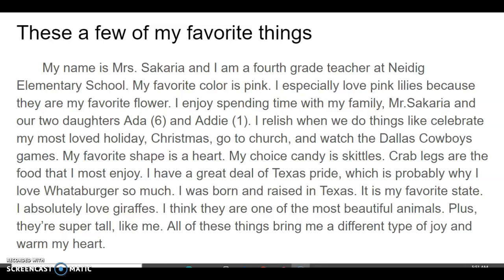I relish when we do things like celebrate my most loved holiday, Christmas, go to church, and watch the Dallas Cowboys games. My favorite shape is a heart. My choice candy is Skittles. Crab legs are the food that I most enjoy. I have a great deal of Texas pride, which is probably why I love Whataburger so much. I was born and raised in Texas — it is my favorite state. I absolutely love giraffes. I think they are one of the most beautiful animals. Plus, they are tall, like me. All of these things bring me a different type of joy and warm my heart.